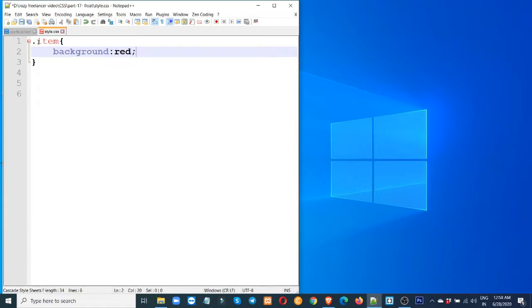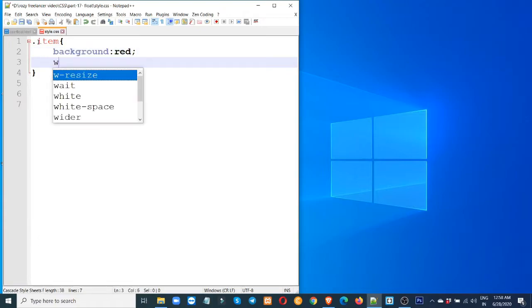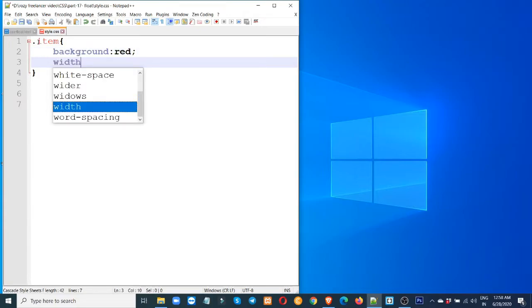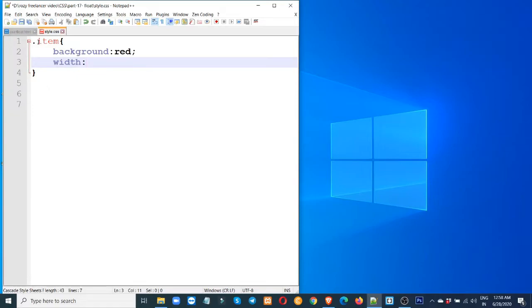And width and height shape. Width: 100 pixels. Width: 50%.